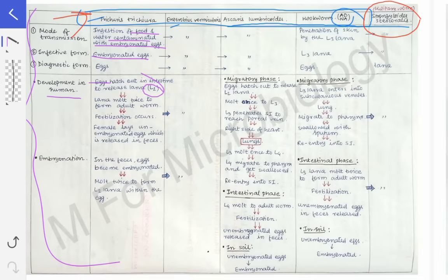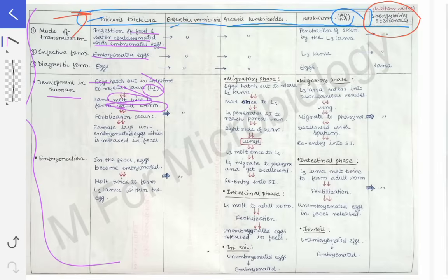After the L2 larva is released from the eggs, the L2 molds twice — from L2 to L3, and then L3 to adult worm — so that is two moltings. The larva molds twice and forms the adult worm. After the adult worm is formed, fertilization occurs. Nematodes are dioecious organisms, meaning male and female organs are present separately in two different parasites.